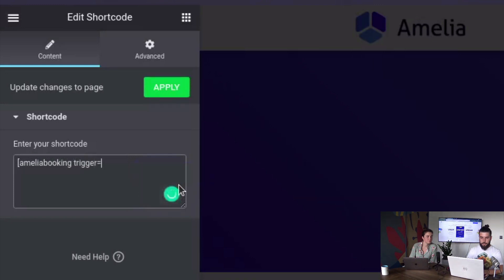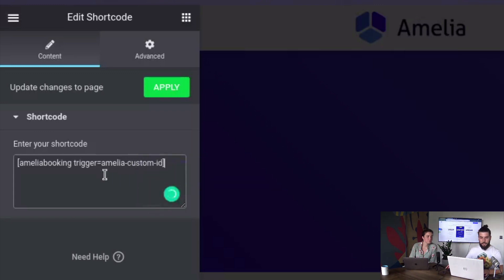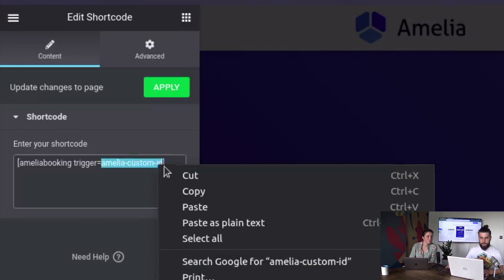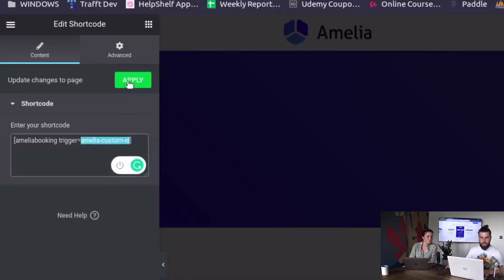Which can be Amelia custom ID. We will add this to the button later, so we'll just copy this ID.